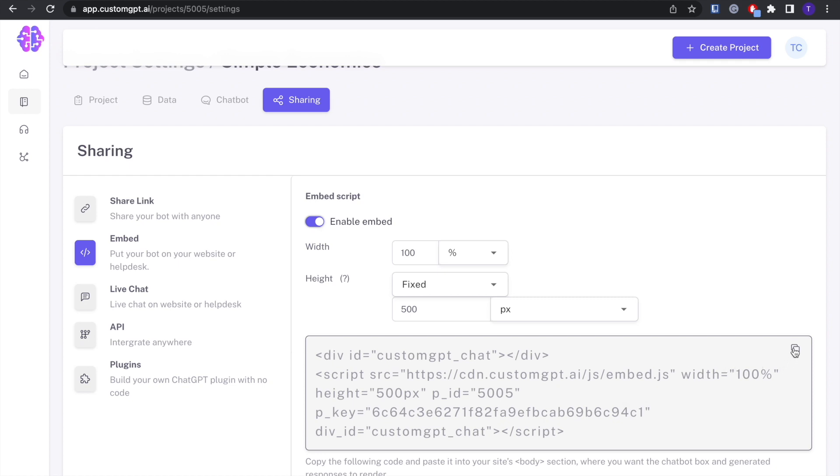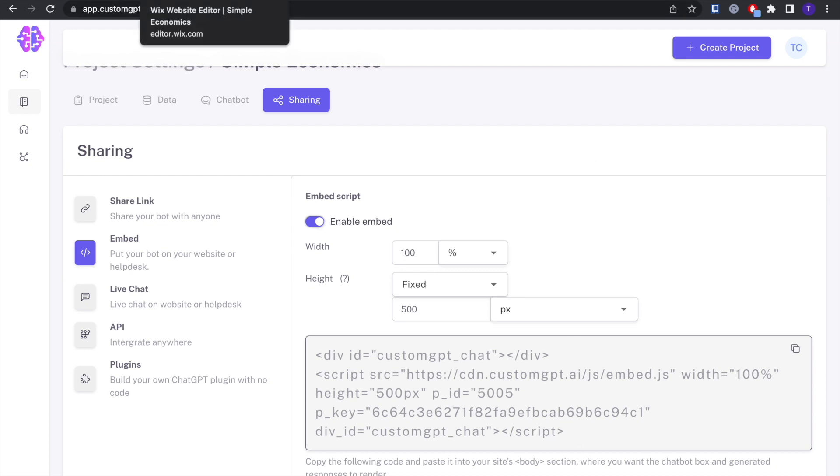Now there's a copy button right here which you can click. It will copy this entire code to your clipboard. And now you go to your website editor.